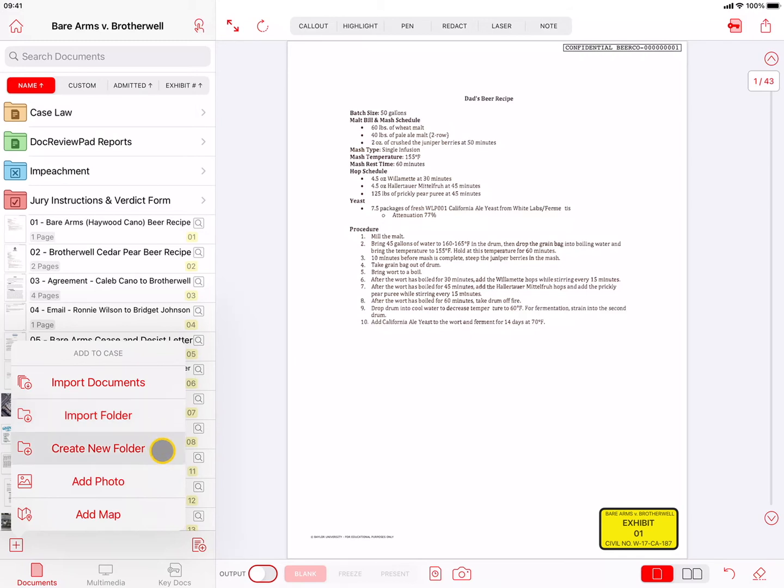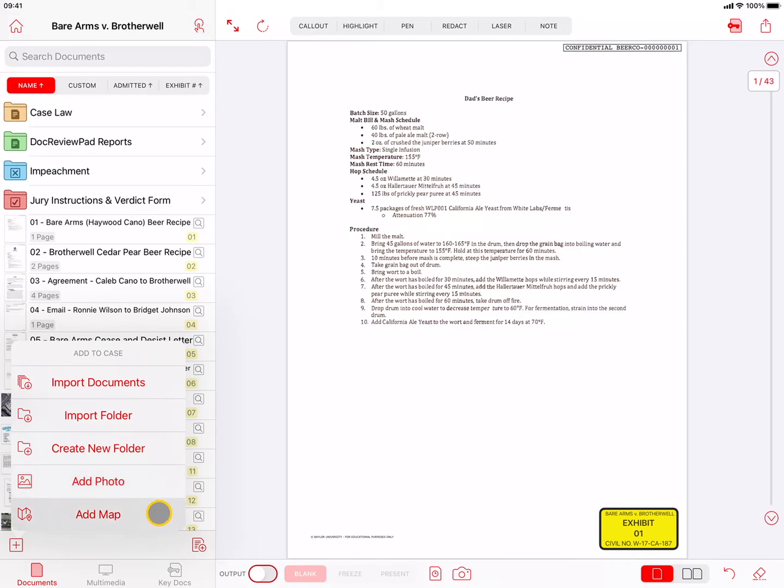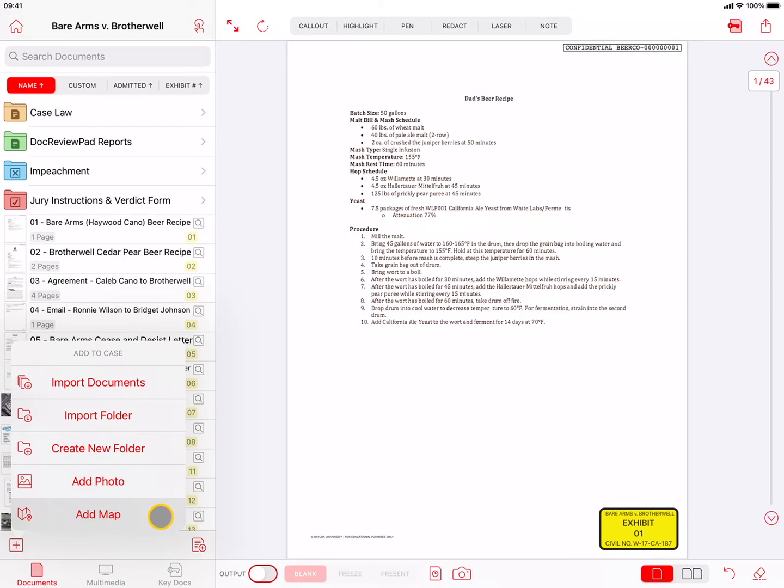Other options are Create New Folder to help you organize your documents, Add Photo to import a photo from your photo library or take a photo with the iPad camera, useful for a last-minute document scan, and Add Map to create and save an Apple Maps image of any location. If you choose to Add Photo or Add Map, TrialPad will automatically create a TrialPad Photos or TrialPad Maps folder to hold the respective files.